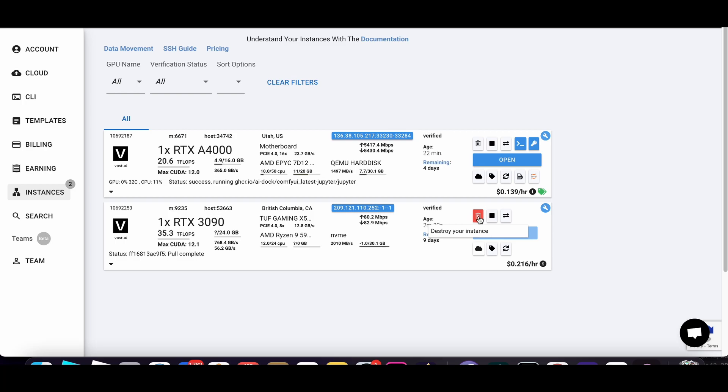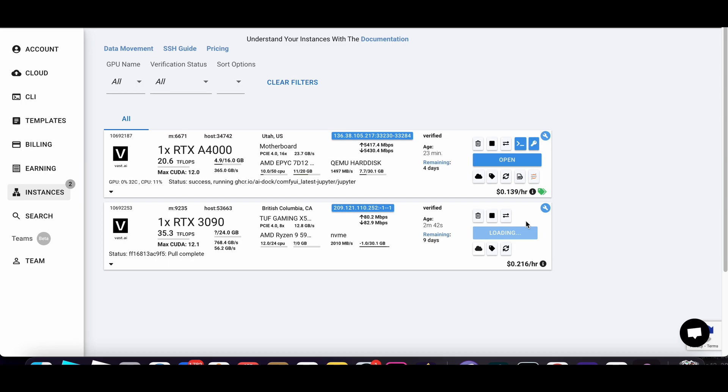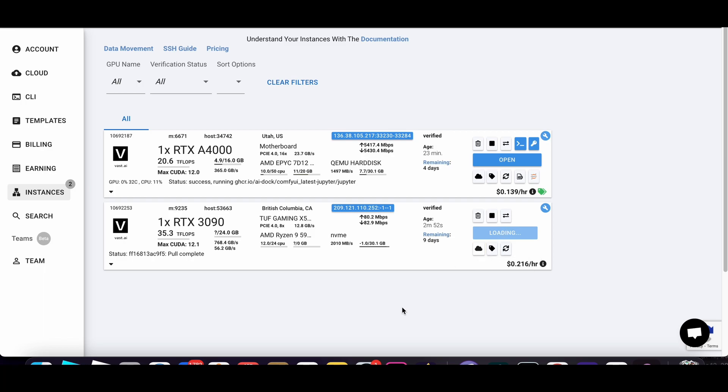And the final drawback is, if you do decide to leave the instance running, you get charged like a small fee, like 10 cents a day for storage. So again, another reason why you probably want to get that working.